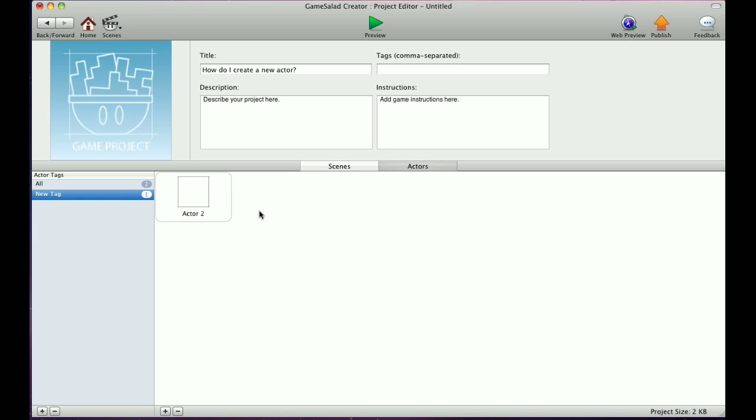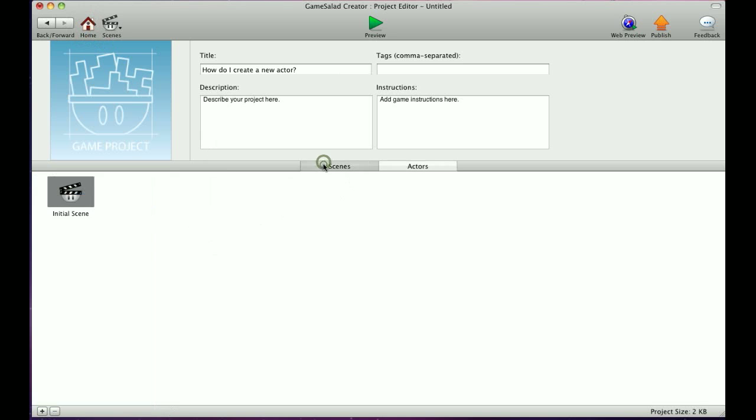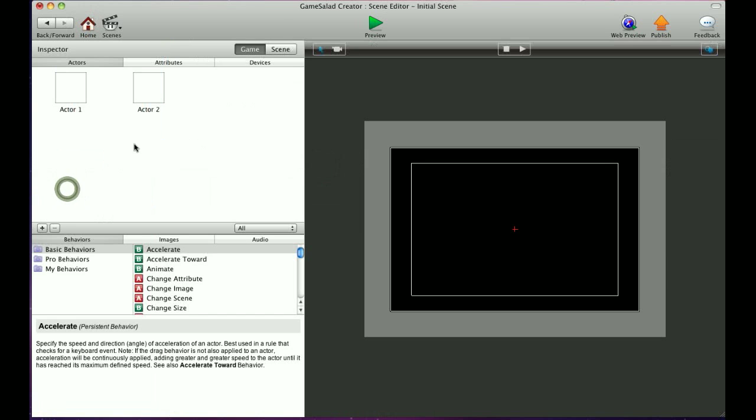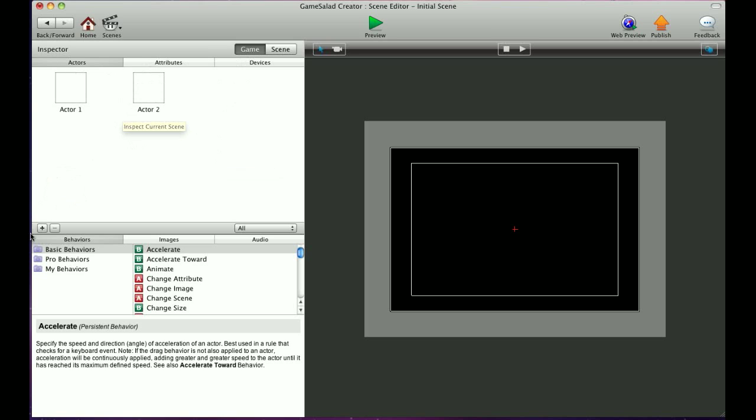The other way to create an actor is to go to Home, then Scene, and go into the scene you're working on. All your actors will show up here in the game actor view.